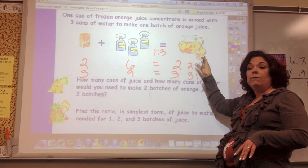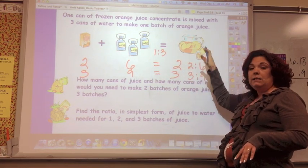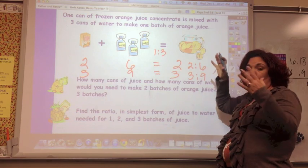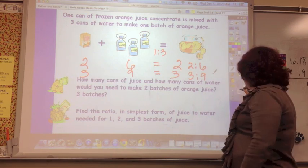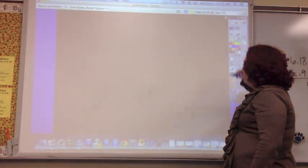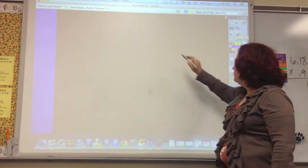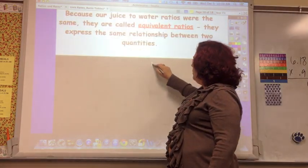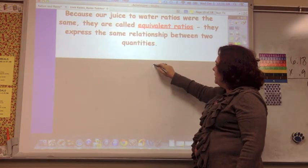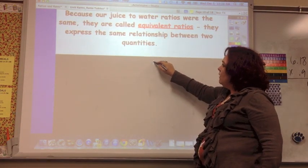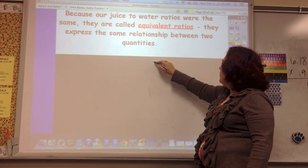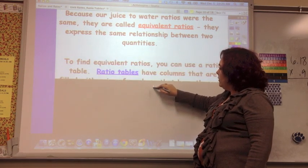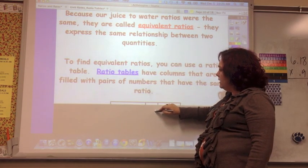So they are equivalent — you're making the same ratio, just double or triple the amount. Because our juice to water ratios were the same, they are called equivalent ratios. They express the same relationship between the two quantities.